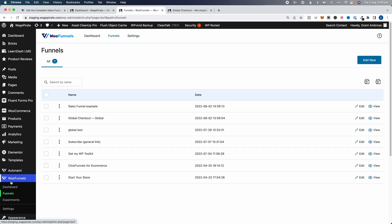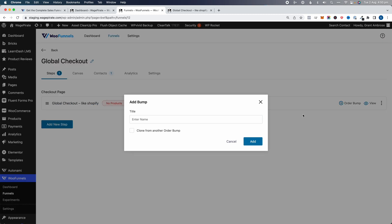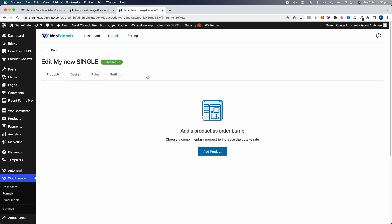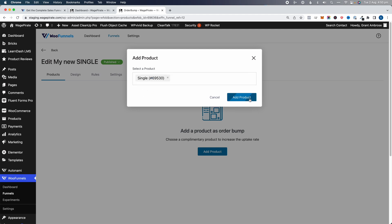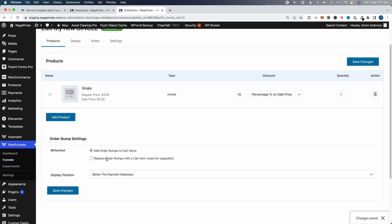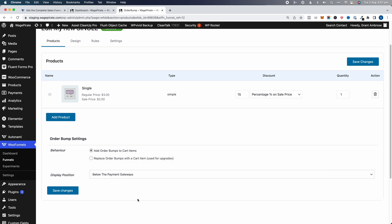So if we go back to WooFunnels, Funnels, and then Global Checkout, we want to add an order bump. We'll click Add Order Bump, call this 'My New Single', and click Add. Then we click into it, add a product by searching 'single' in our WooCommerce database, click Add, then Add Product. I'll give it 15% off the sale price and add it to the cart items. I like to place it below the payment gateways — click Save.